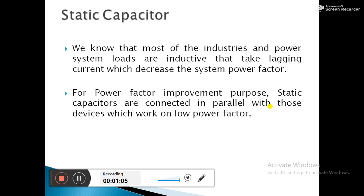The first method is static capacitor. We know that most of the industries and power system loads are inductive, and they take lagging current which decreases the system power factor. All residential and industrial loads are inductive in nature, so they take lagging current, which leads to a lagging power factor. That is why we need to improve the power factor by using the static capacitor. For power factor improvement, static capacitors are connected in parallel with those devices which work on low power factor.